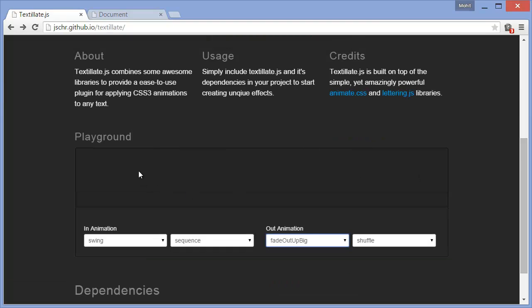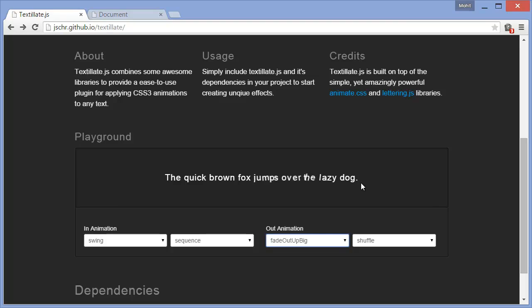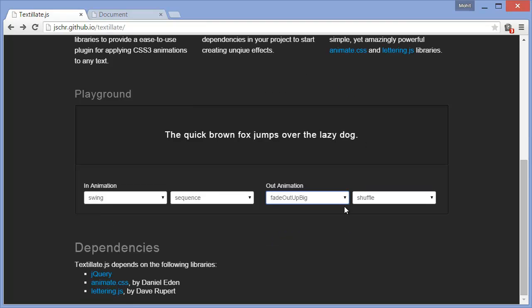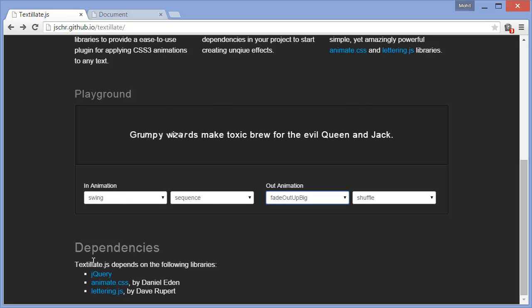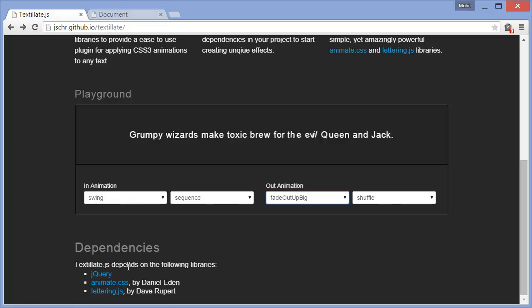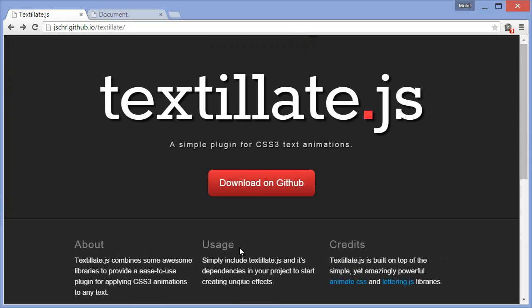This is the playground, or basically the area where you can actually preview the effects. So what does, apart from the Textylate.js file, what else do we need? We need the main jQuery library which is a dependency, so is animate.css, so is lettering.js.